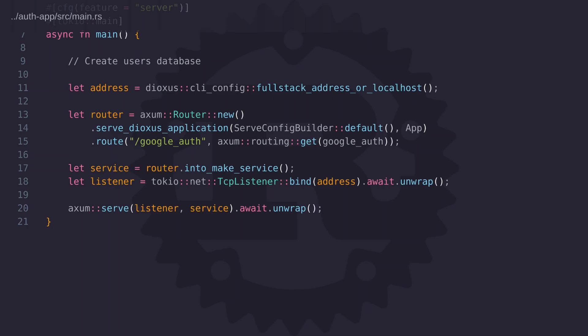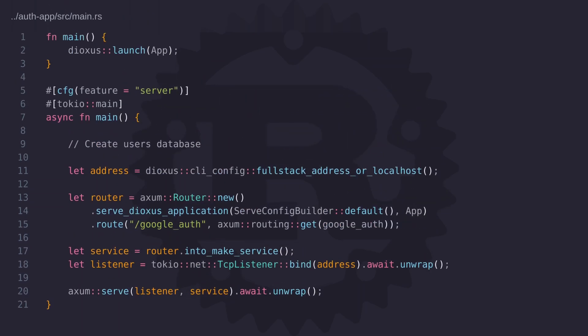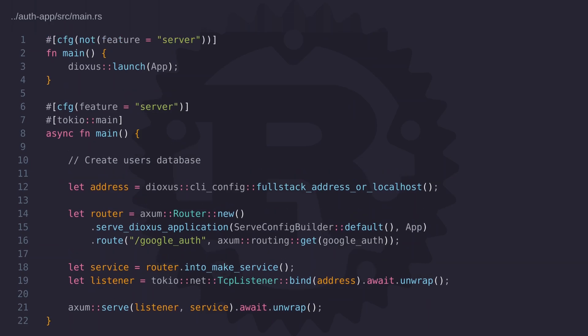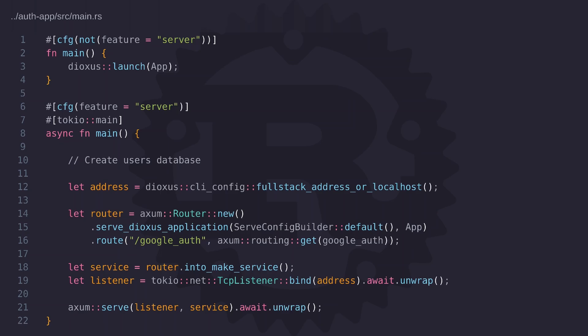Okay so now we have a main function that's going to get compiled for the server but we also have a previous main function and this function is also going to get compiled both for the server and for the client. To stop this from happening we need to add the cfg attribute with the not attribute to specify that this main function is only going to get compiled for the client. In this example I've used the not attribute but we can also rewrite it as feature equals web and remove the not attribute and that should also work.